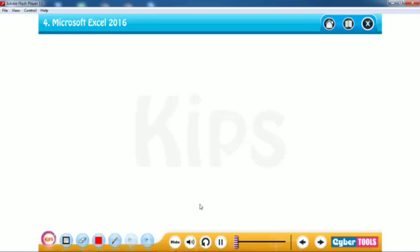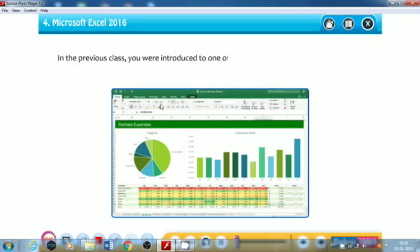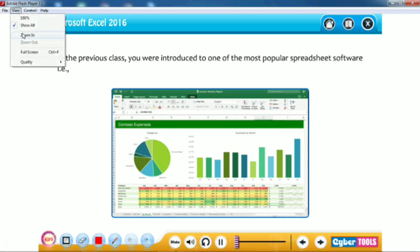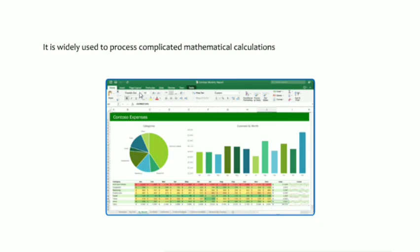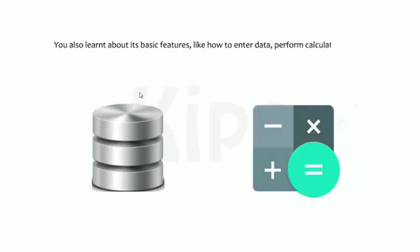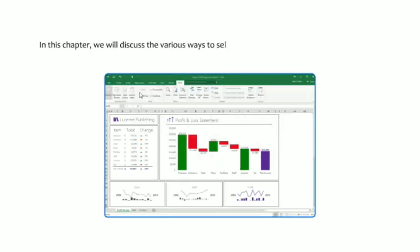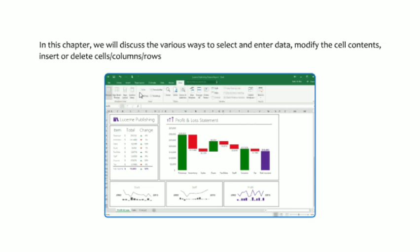Hello students. In this video we will discuss Microsoft Excel 2016 practically. In the previous class, you were introduced to this popular spreadsheet software, widely used to process complicated mathematical calculations and to store, organize, and analyze data. You also learned its basic features like entering data, performing calculations, and saving the workbook. In this chapter, we will discuss selecting and entering data, modifying cell contents, inserting or deleting cells, columns, and rows, and using AutoFill and Flash Fill features in MS Excel 2016.